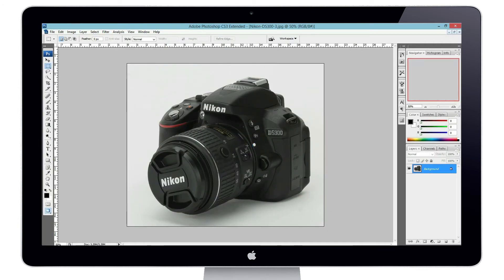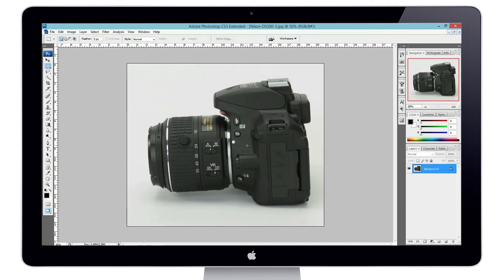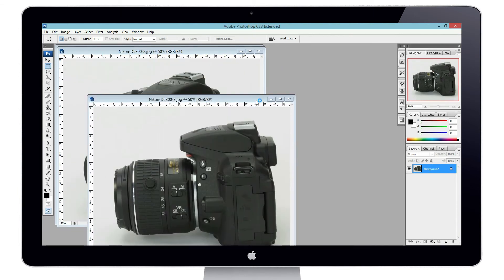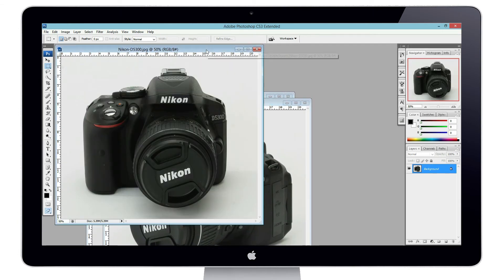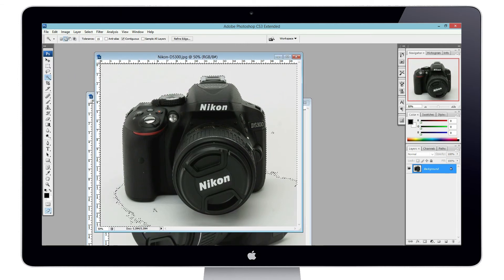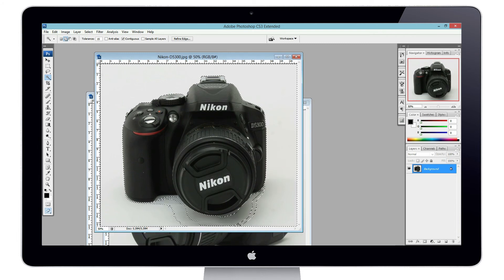Now that we have captured the desired angles of our product, we will simply proceed with editing and output through our third party application. ShutterStream is a great tool that can be used as an image capture plugin for any third party imaging application.